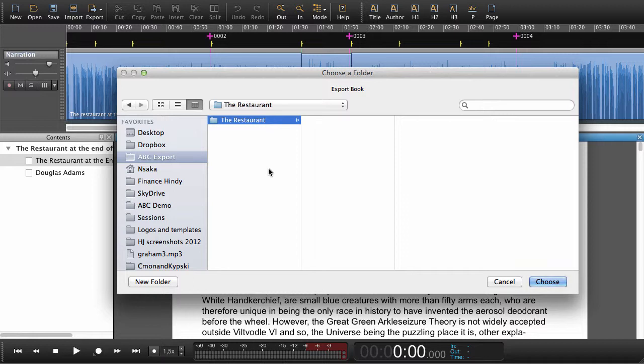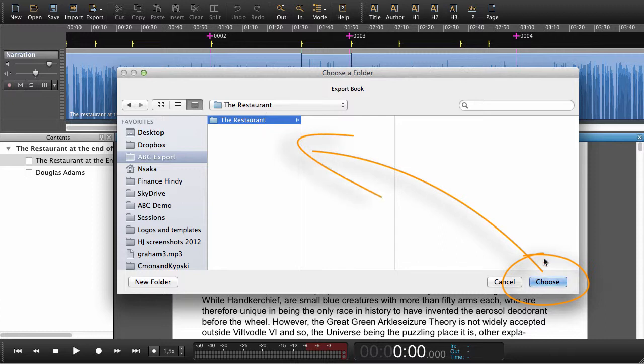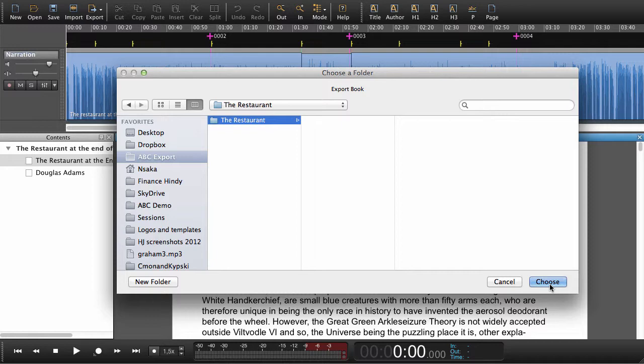Now that we've created a folder, we just say choose, which means that we're choosing this folder. And within this folder we will get all the files that we need for the DAISY 202 book. Let's just try that.